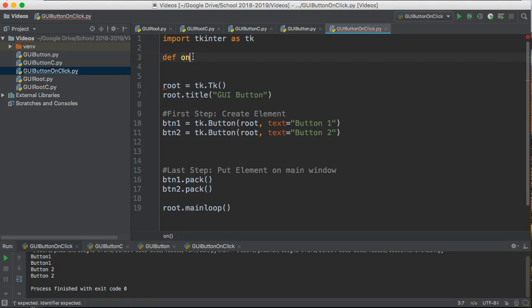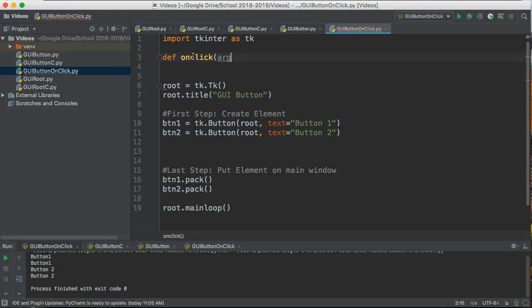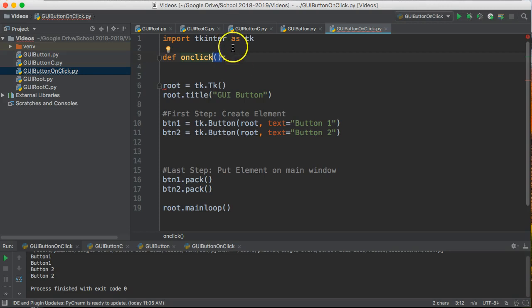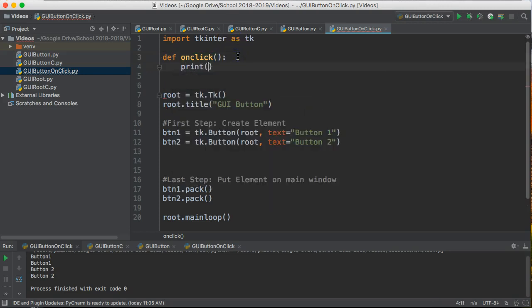So we're going to say def and I'm going to call this onClick. The way we define a function in Python is we use the term def for definition and we give the name of the function and then we use parentheses to indicate the parameters that it will take. Right now this is going to take nothing and all this is going to do is print to the screen button clicked.